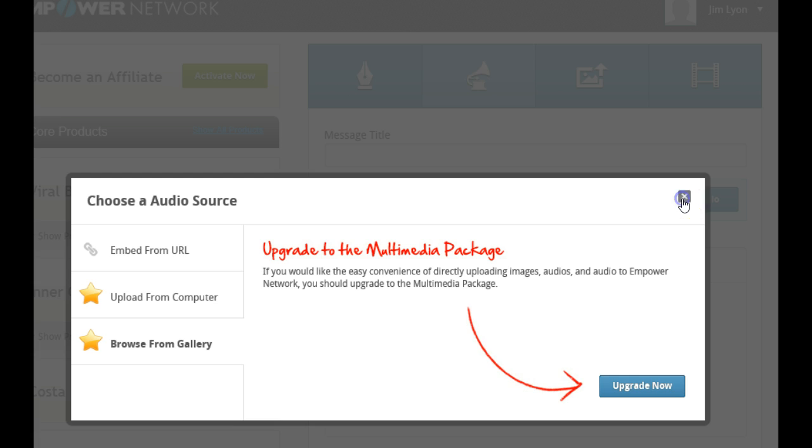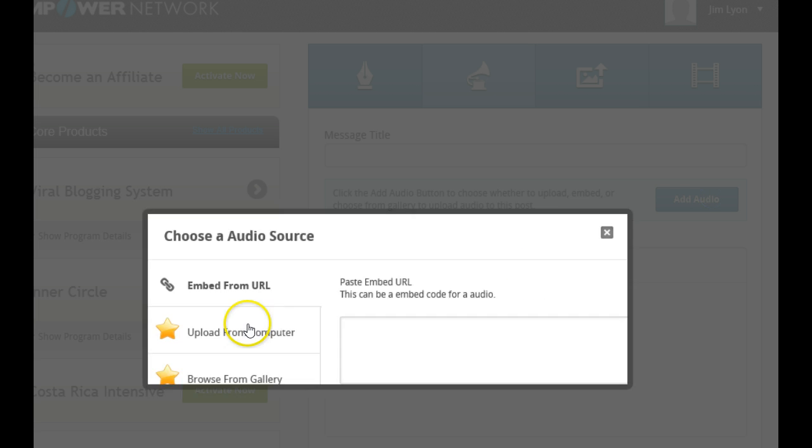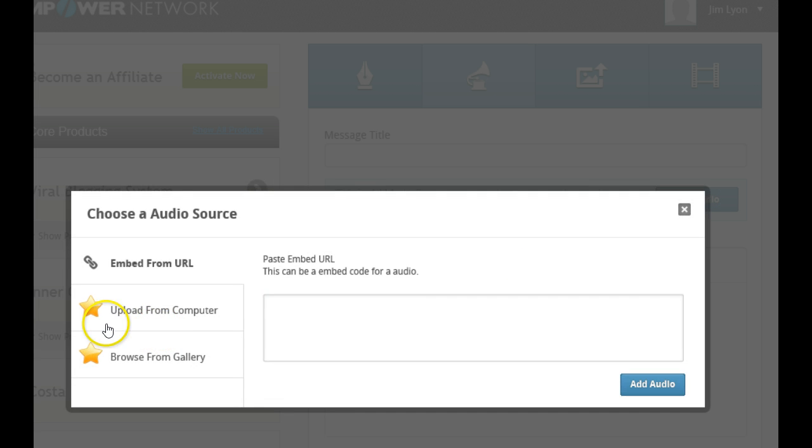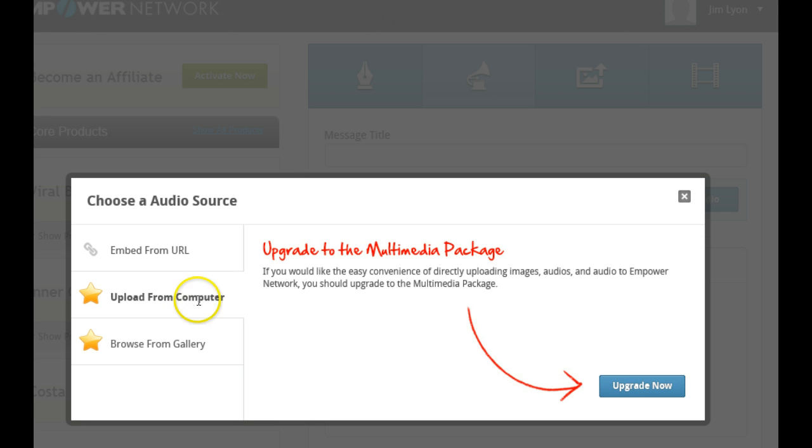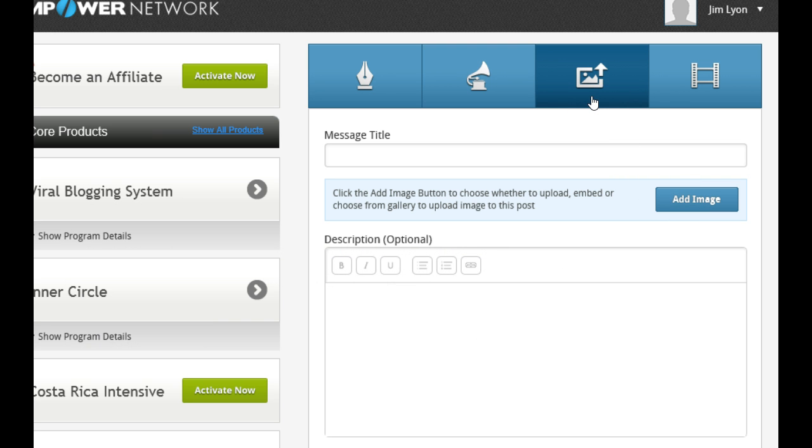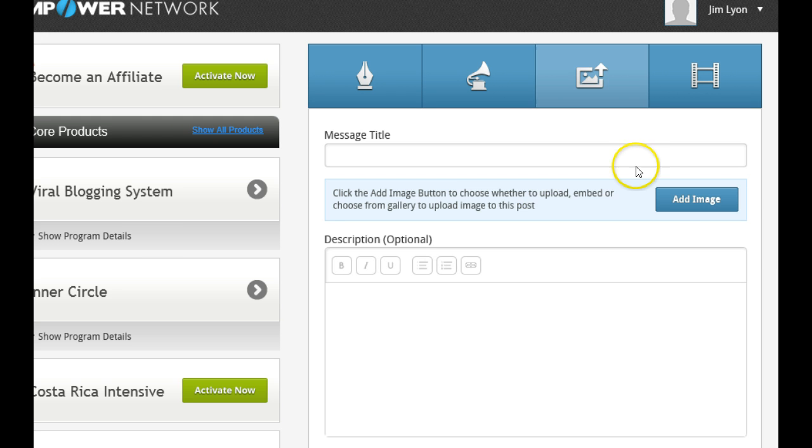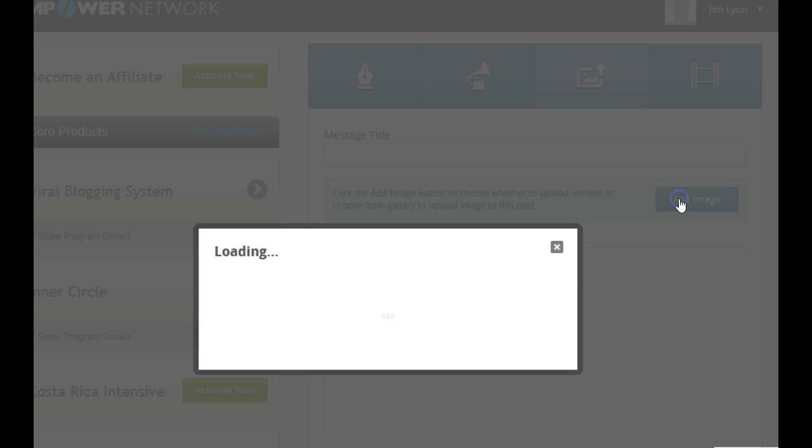Once you have it, you just put in your computer, and then you just grab the audio. Because we're not on the multimedia package, we can't do it, so don't worry about it. If you want to do pictures, for instance, you just upload a picture. So you click on this, add your image.